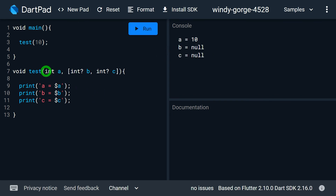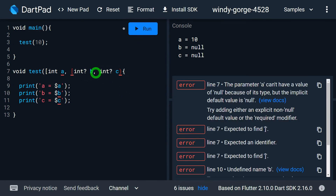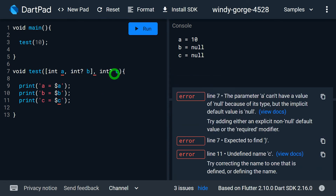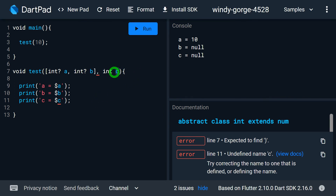If I try to specify a and b as the optional parameters instead, I get an error. So whenever you want to make positional parameters optional, you need to think right to left, not left to right — only trailing parameters can be made optional.